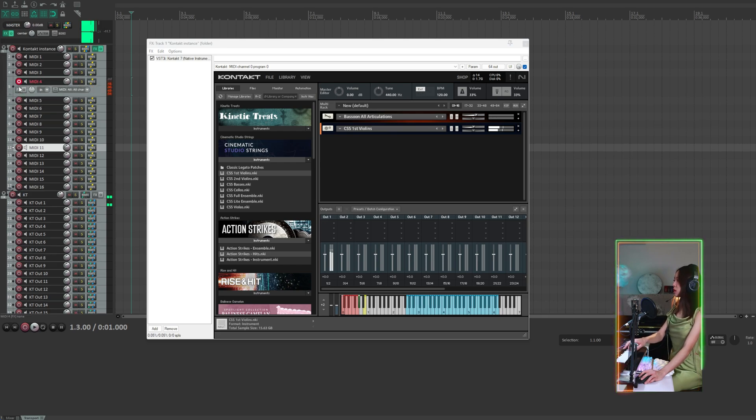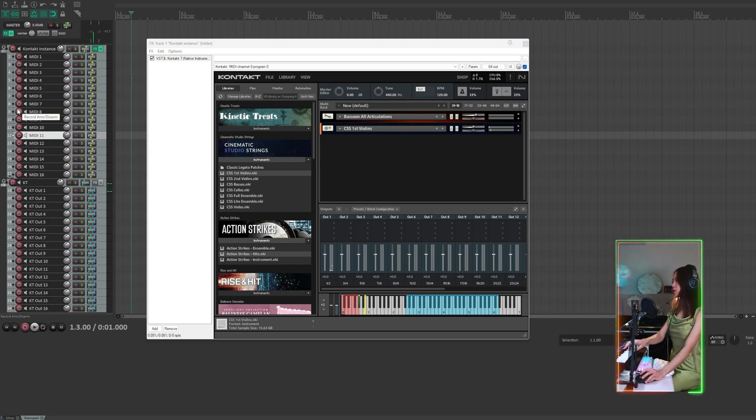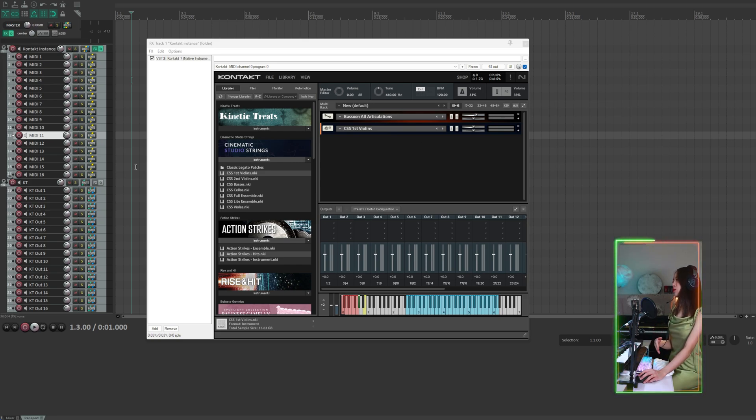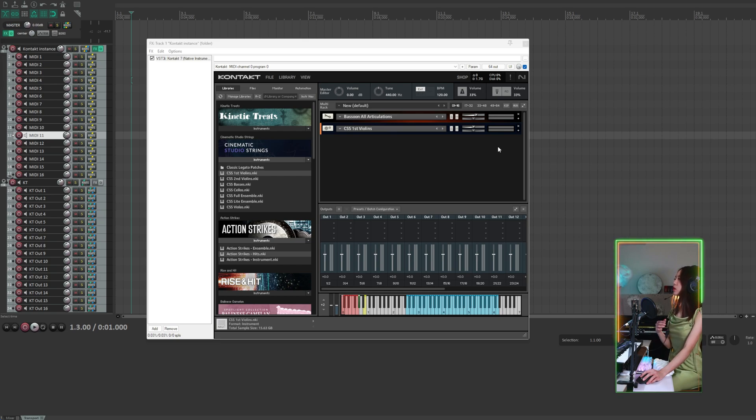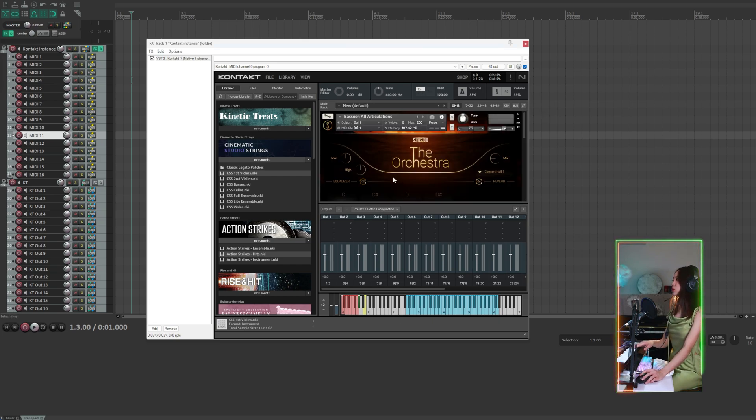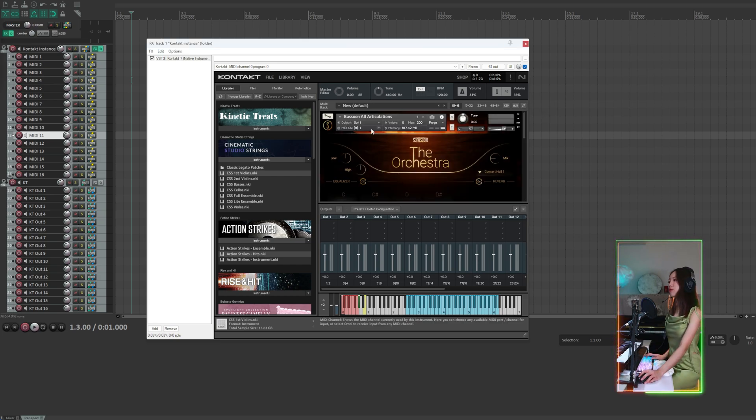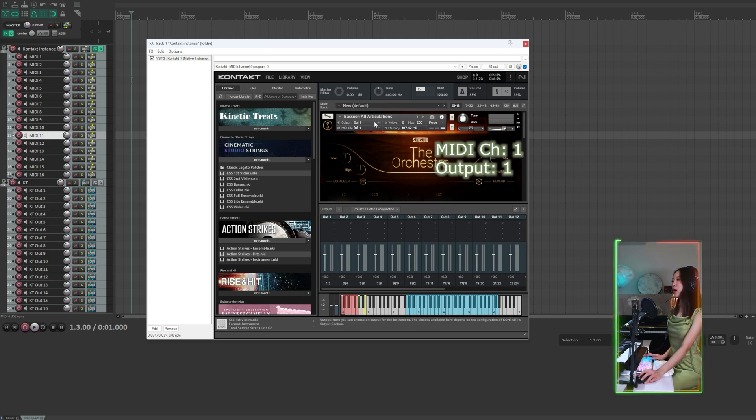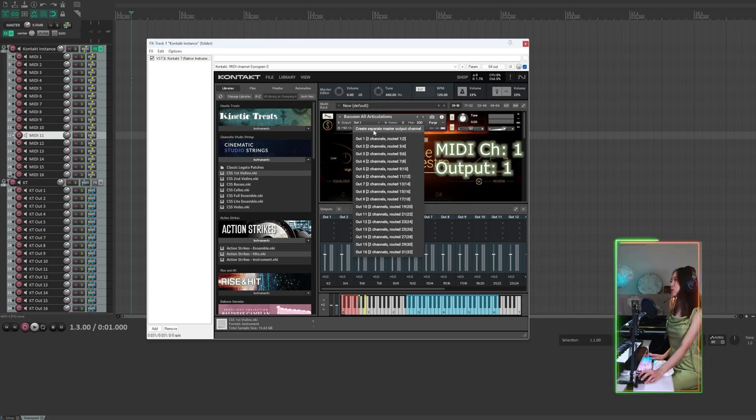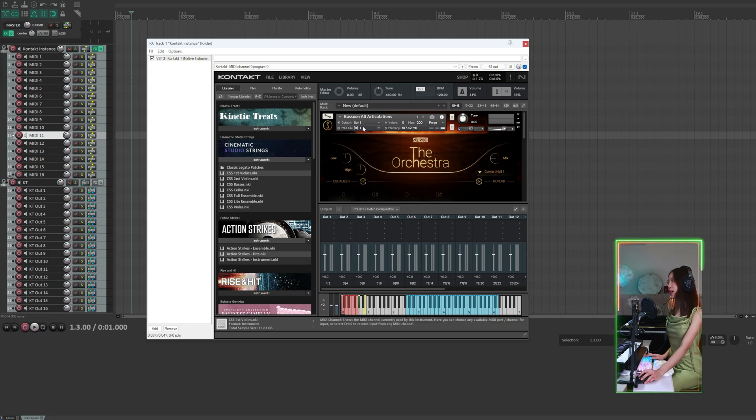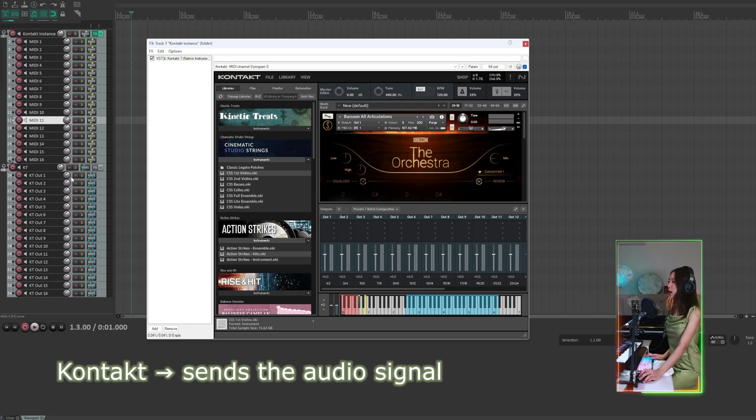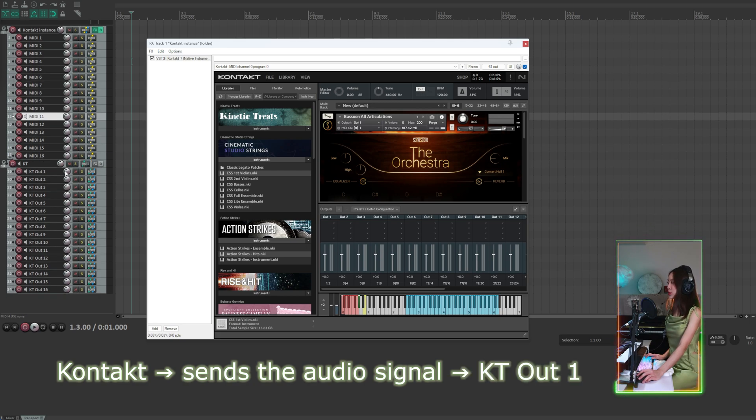So if we want a specific instrument to be triggered by a specific MIDI track, we need to assign them manually to their corresponding MIDI track. For the first instrument, we're going to set the MIDI track to 1 and output channel to 1. We set it to output channel 1 because Kontakt will send the audio signal to our output channel 1.